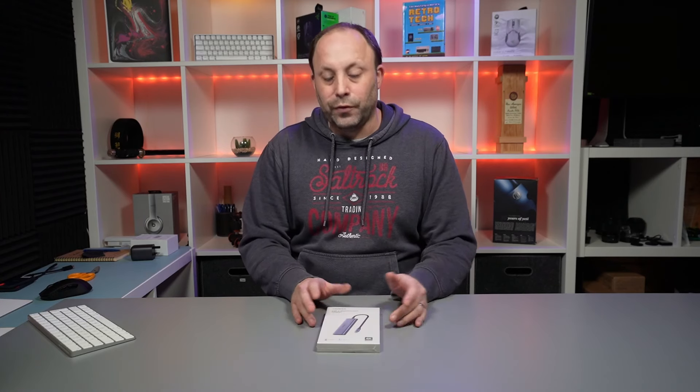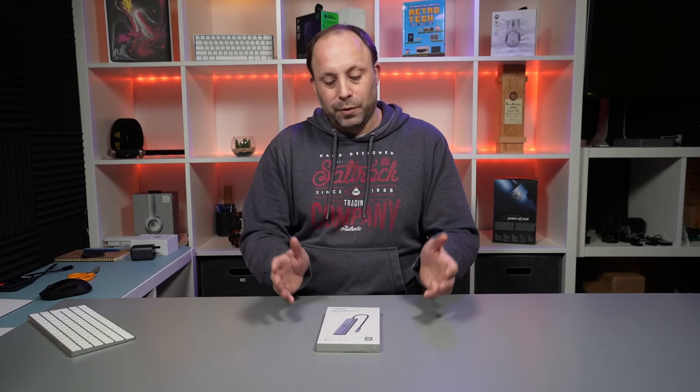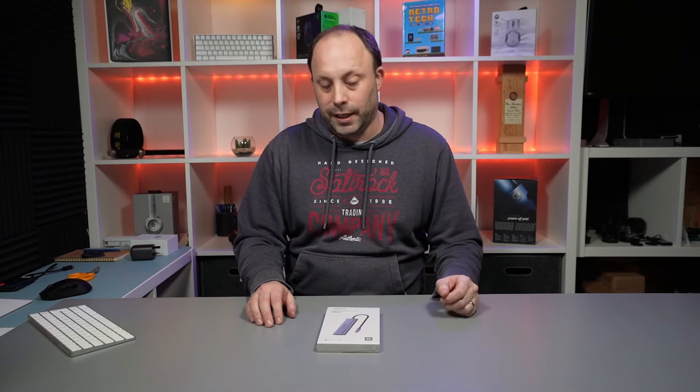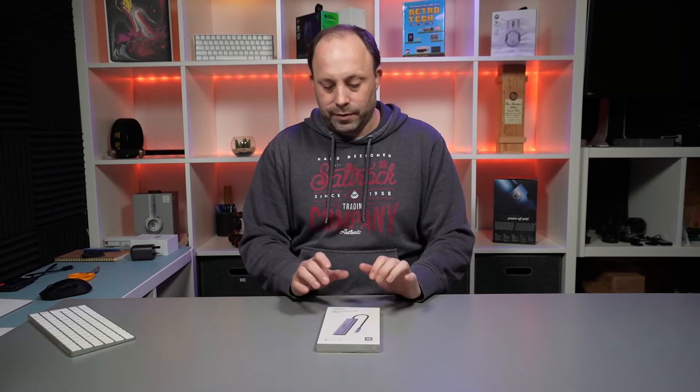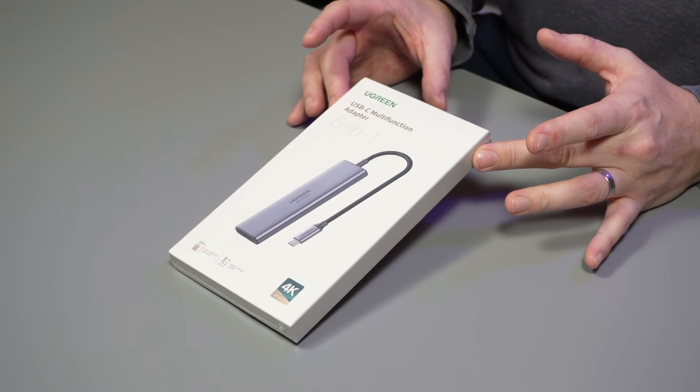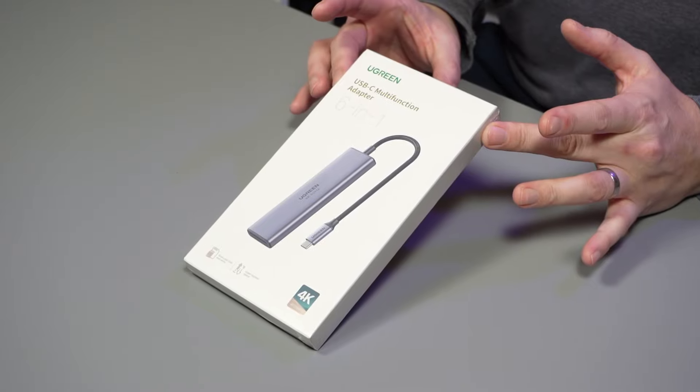This is especially useful to me at the moment because we've just had the Surface Pro 8 in, which is only USB-C, and I was looking for a decent dock to go with it. Thank you very much Ugreen for sending this in.